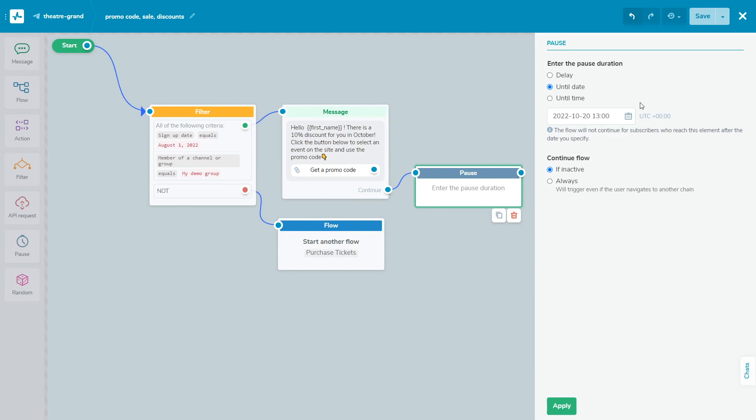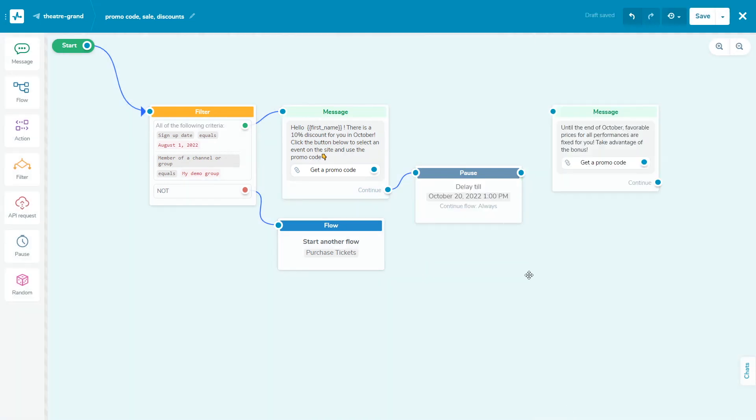Also, you can select till date or till time and set a delay until a particular time. For example, you can use this option to indicate business hours or promotion hours. Also, using the pause element, you can set the condition for executing the next element of the flow, always or when the subscriber is inactive.